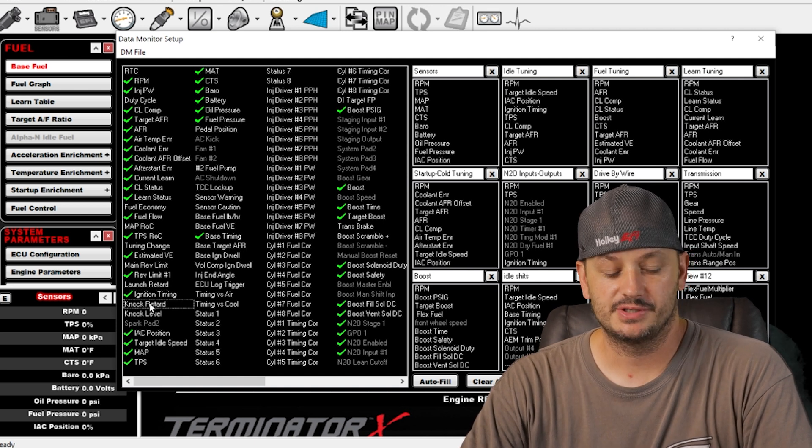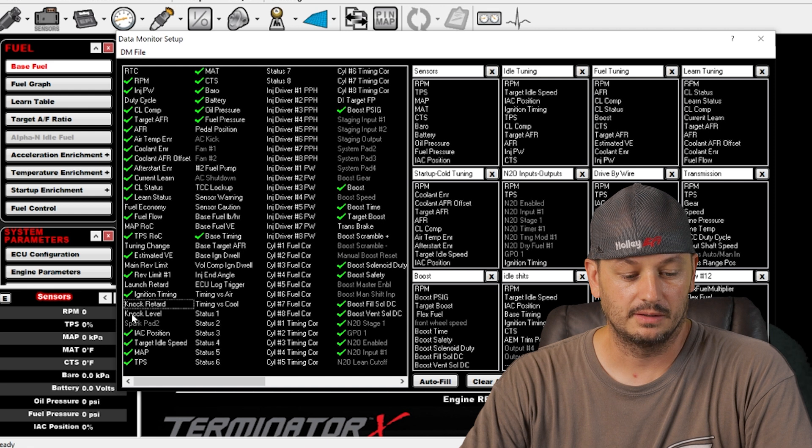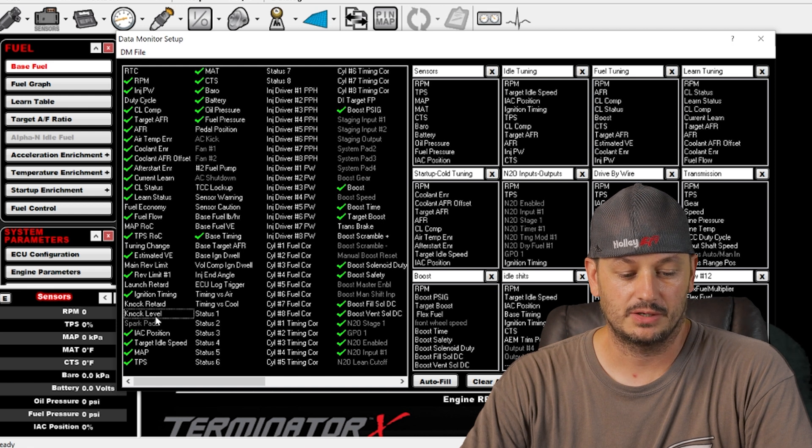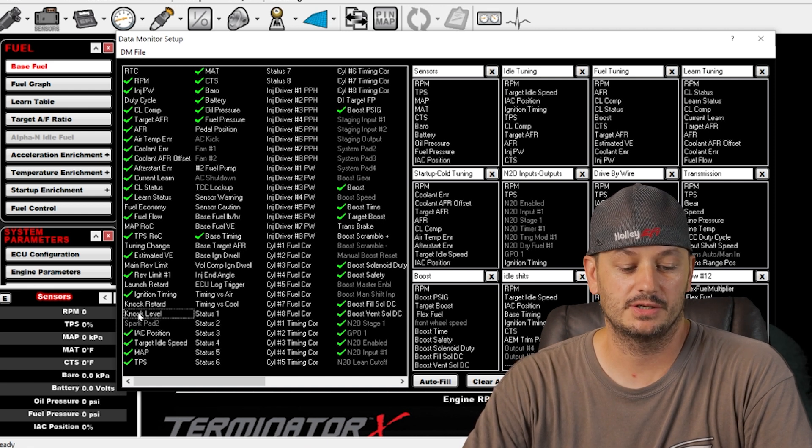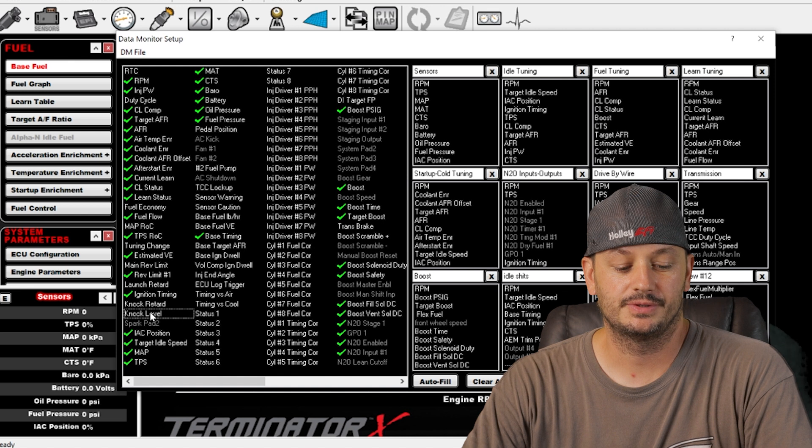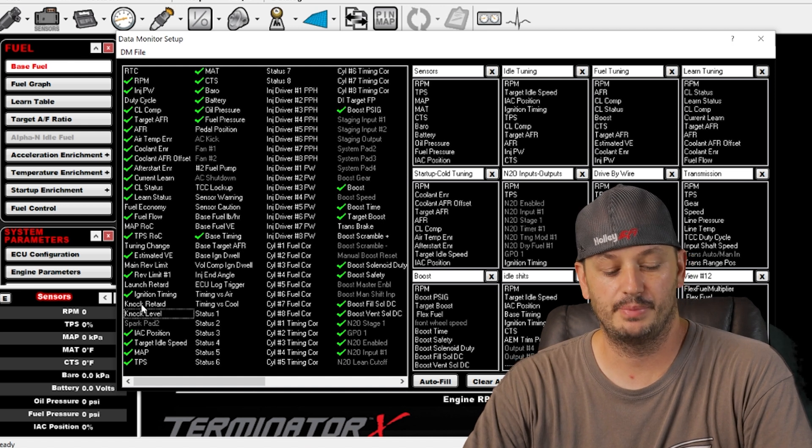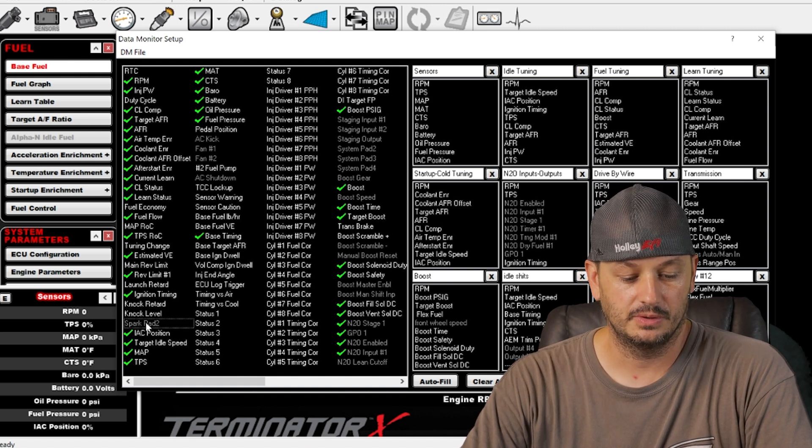Knock retard. That's how much ignition timing is being pulled out. Knock level is the actual level of knock, in which case you would use the knock level to determine how much retard you want based off of that knock level.